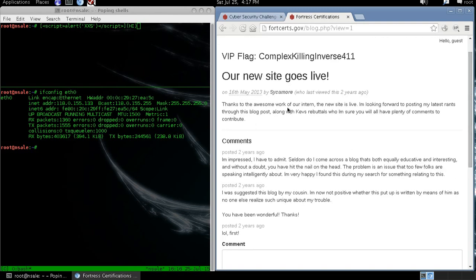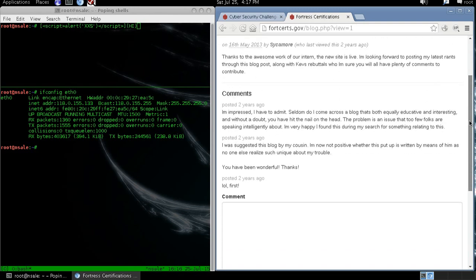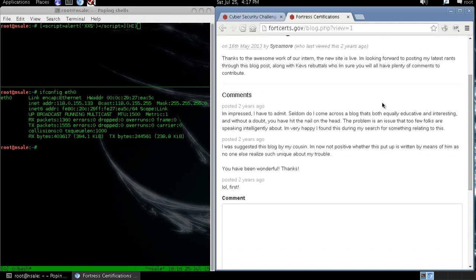When we view one of the entries we realize that we are able to comment stuff to the blog.